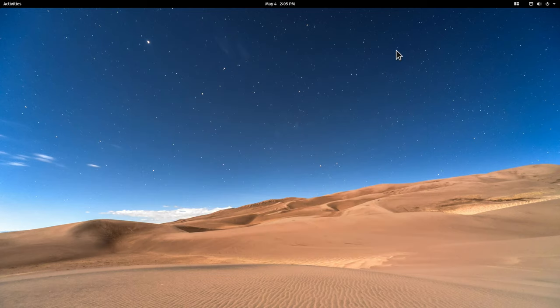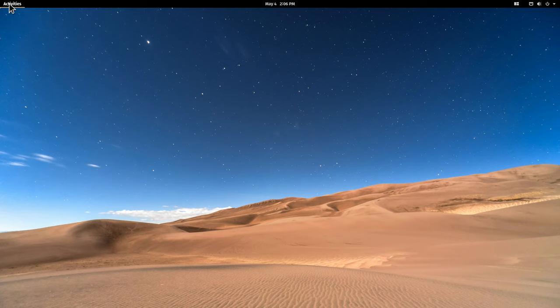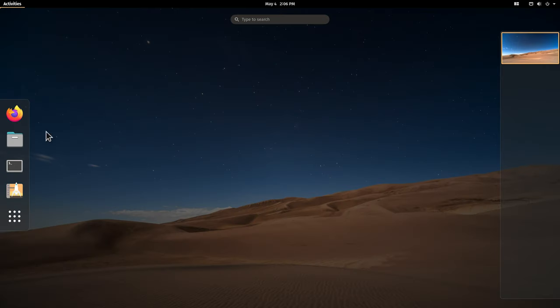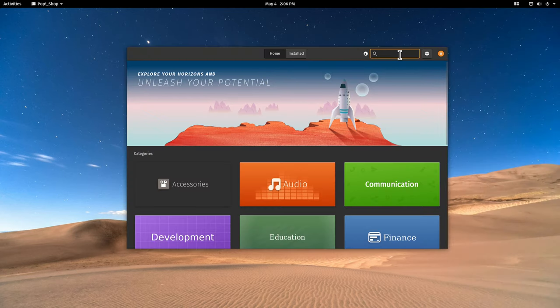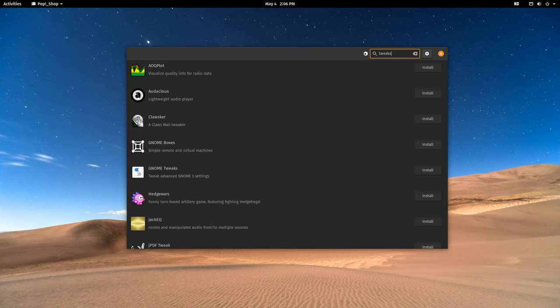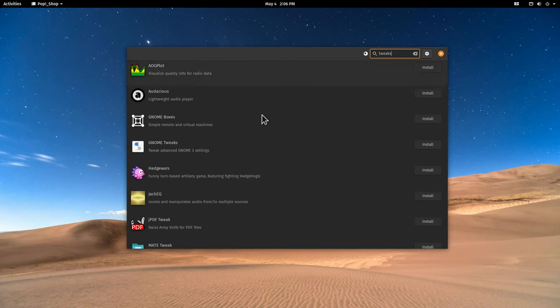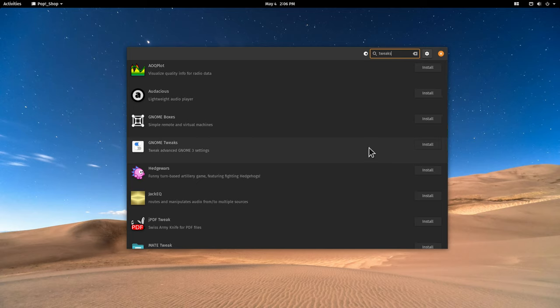Now if you need more tweaking on GNOME, the GNOME Tweak tool is of course available in the Pop!_OS shop. If you go here to the shop and we search for tweaks, you can see it is right here. It's not installed by default, but it's really just a click to install it.